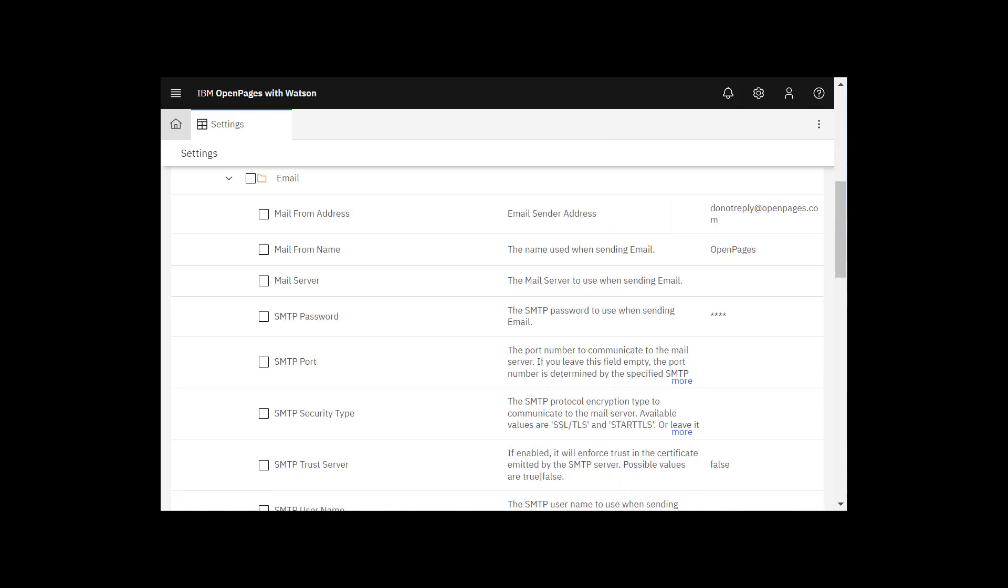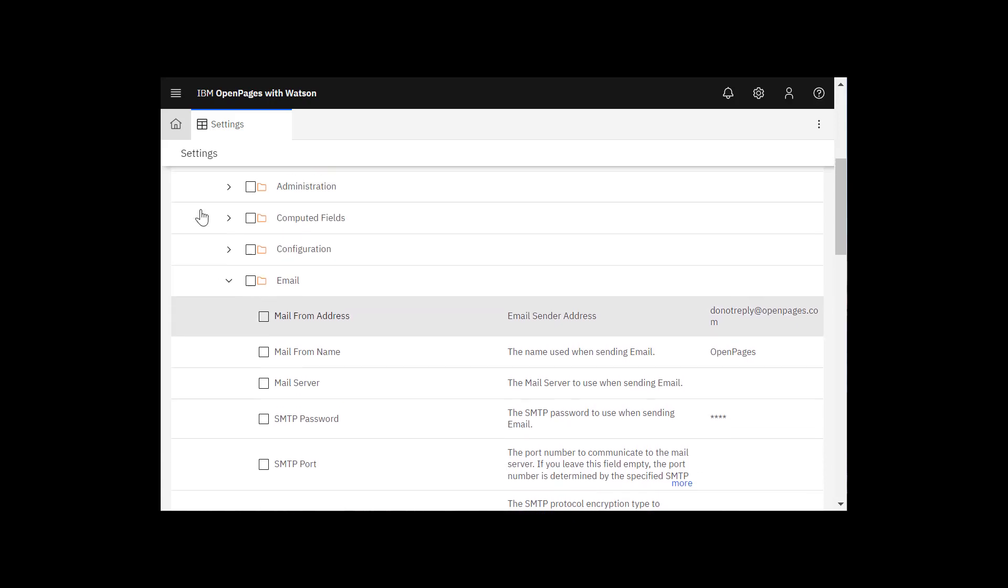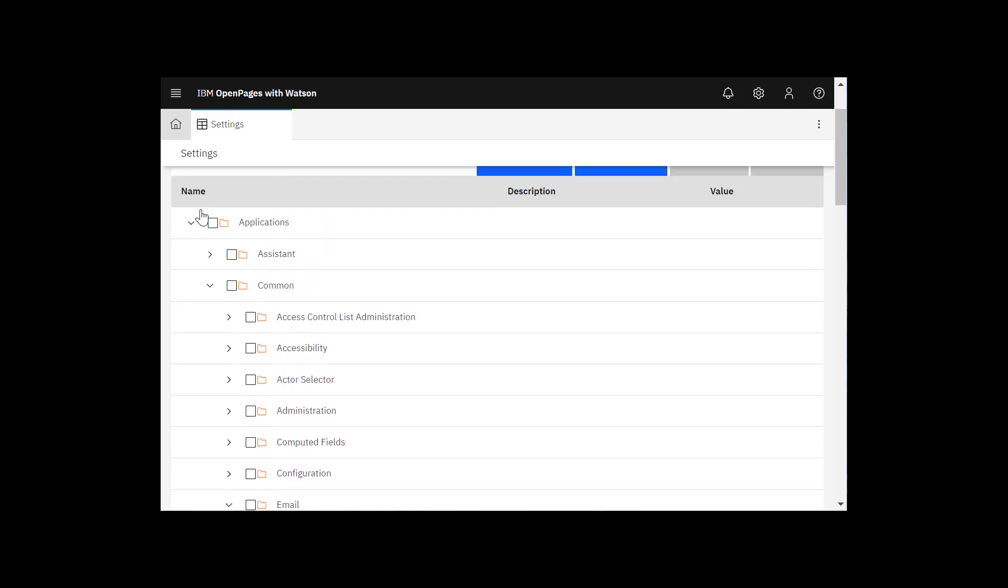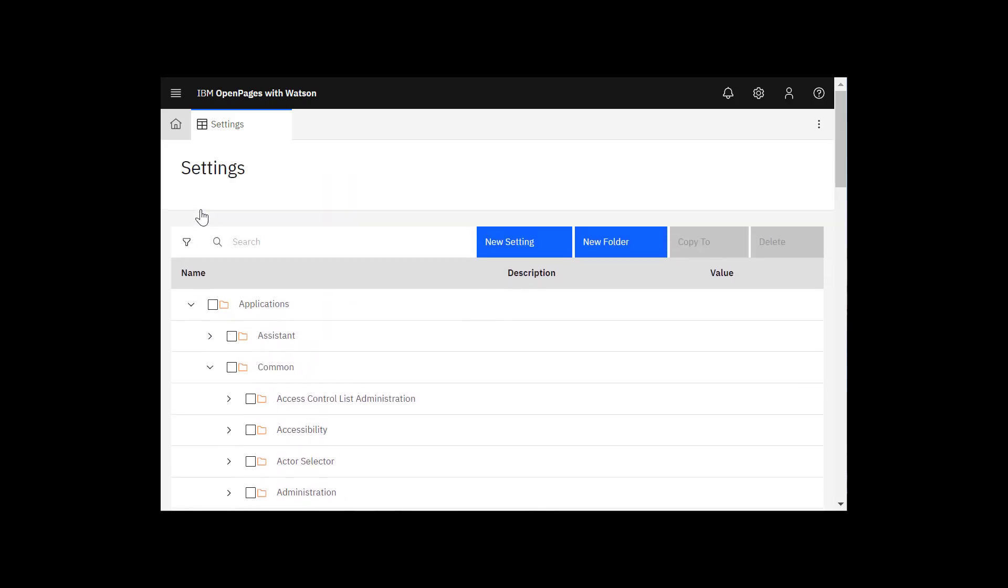If you want to set the sender's email address and name for notifications from Open Pages solutions, go to the search bar and enter solutions slash ORM slash email.